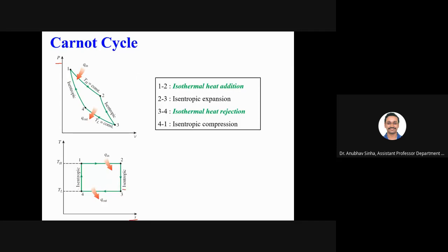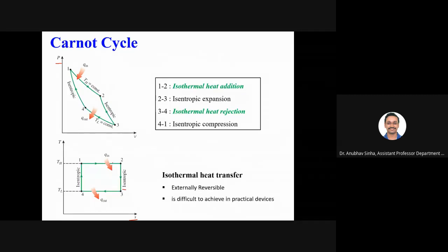The PV and TS plots of the Carnot cycle are shown. On the TS plot, the isentropic processes appear as vertical lines, while isothermal processes show constant temperature. An important point: Carnot cycle has isothermal heat transfer, meaning the processes are externally reversible because heat transfer occurs at infinitesimally small temperature difference. This is difficult to achieve in practice but is what makes the Carnot cycle most efficient — entropy of the surroundings is not increased.